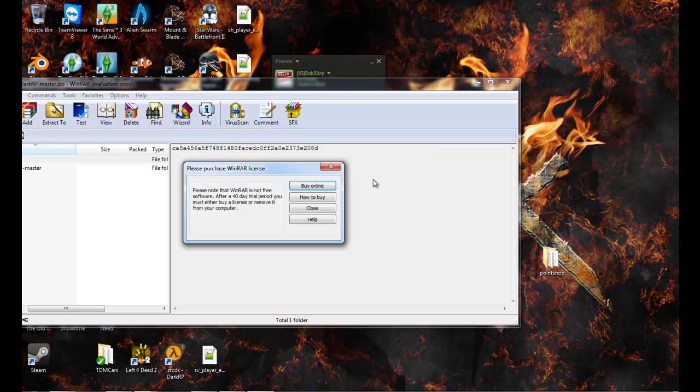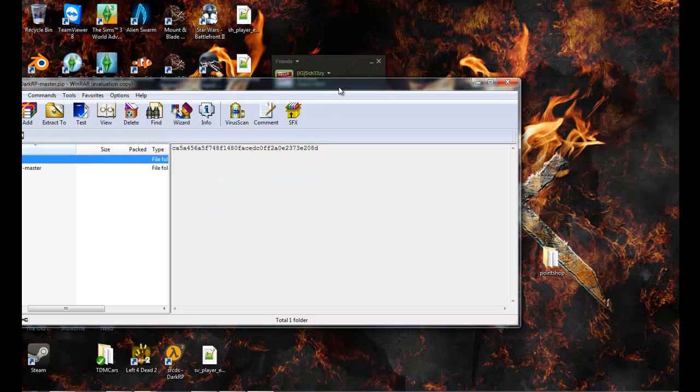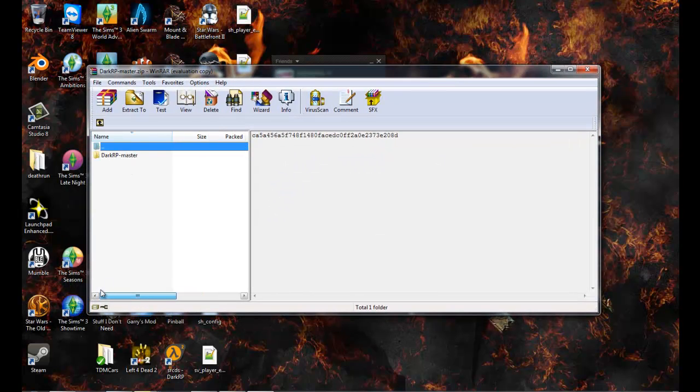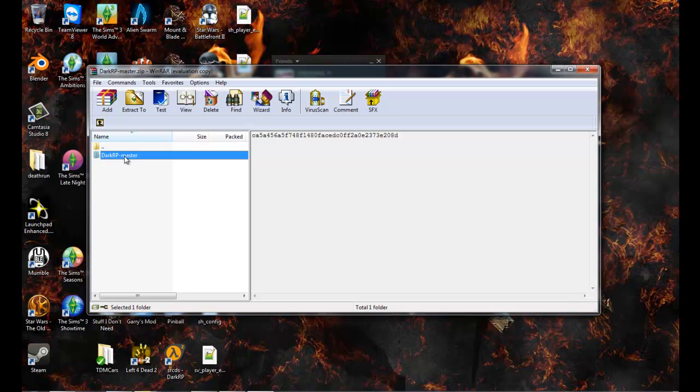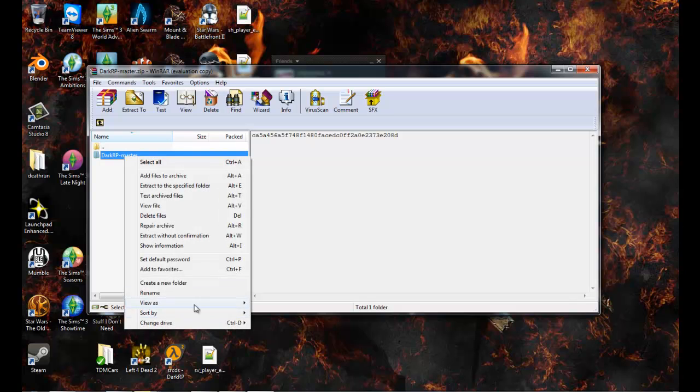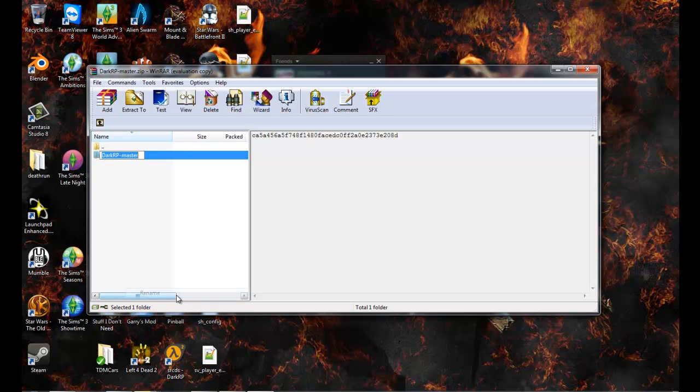Okay, see how it says DarkRP master? It does not technically have to be DarkRP master, so we're just gonna change it, rename it.